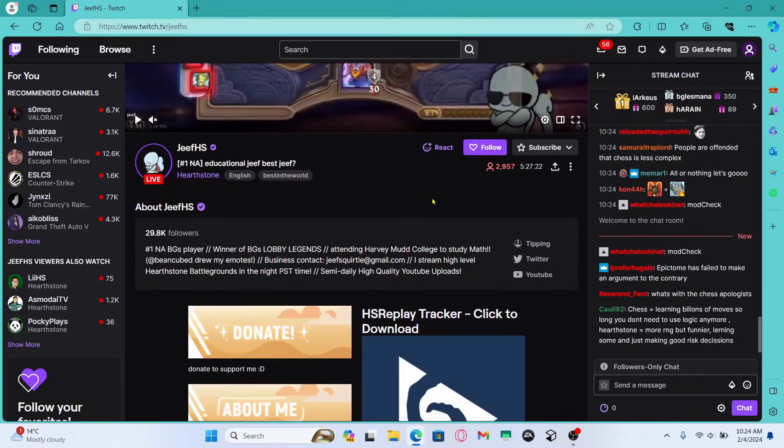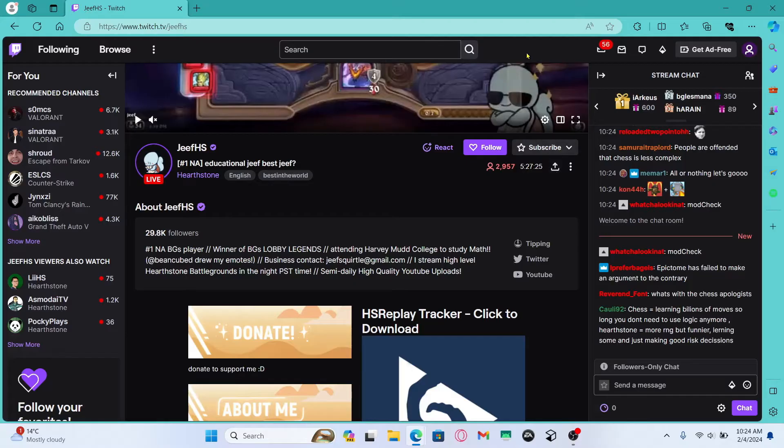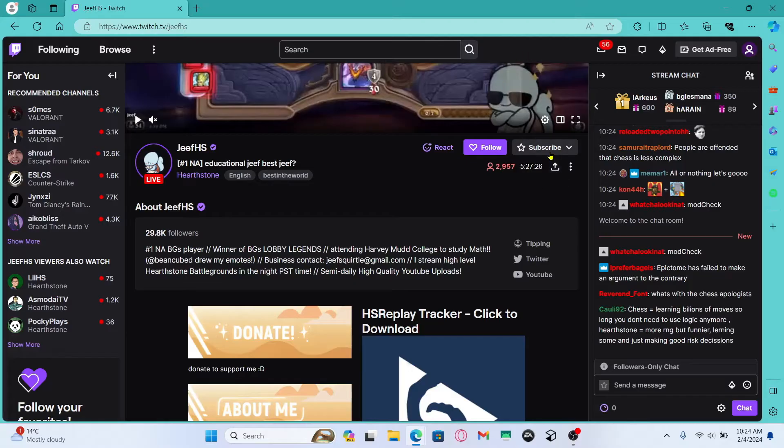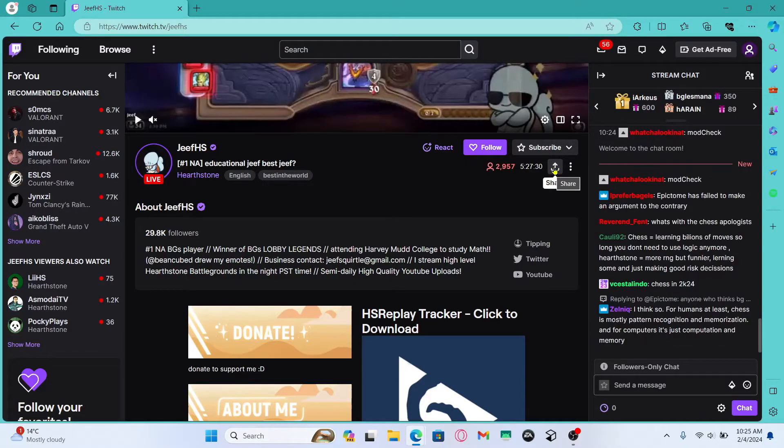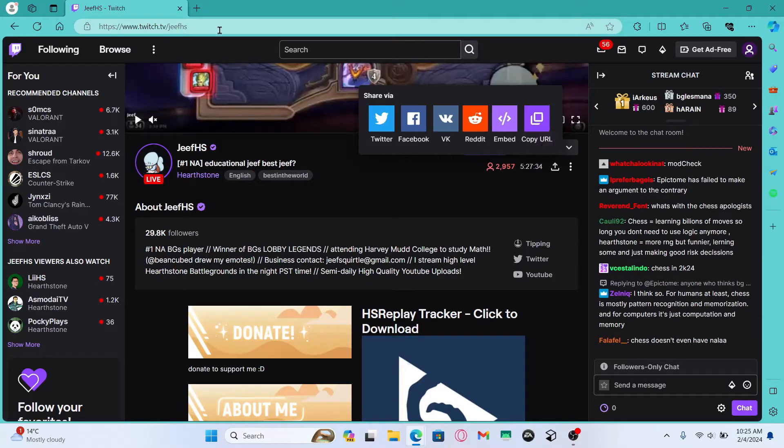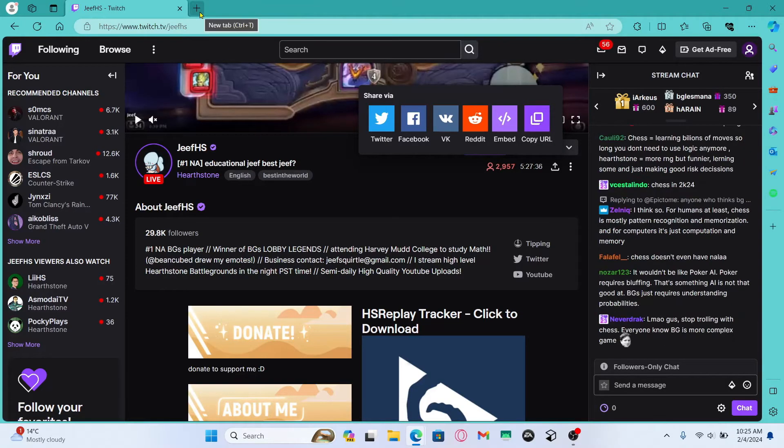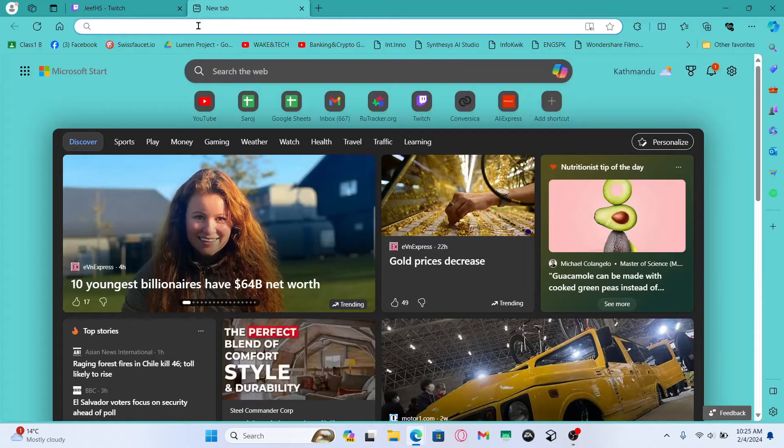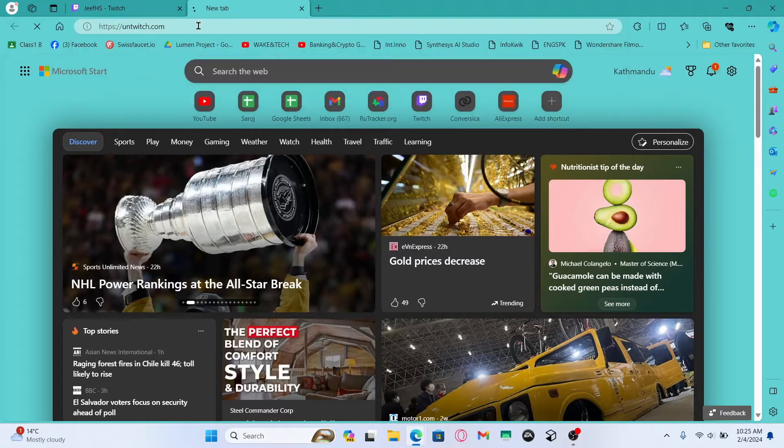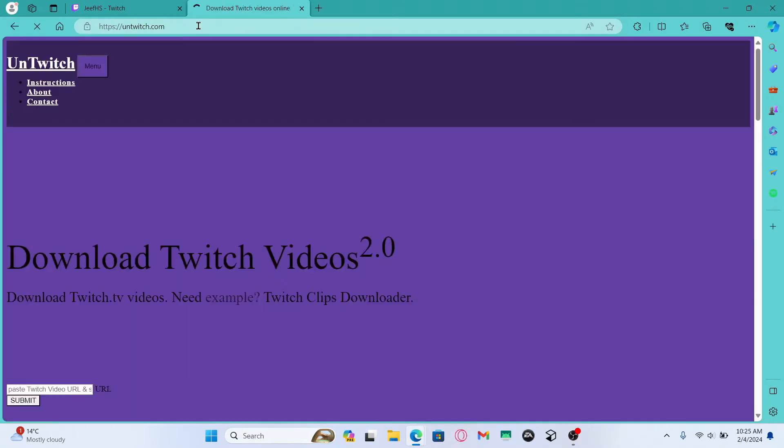However when you find the video that you are interested in downloading, simply hover down and underneath the subscribe button you will find the share button. Just click on it and click on copy URL. This will now copy the URL to your clipboard so open up a new tab and then in the address bar type in untwitch.com.